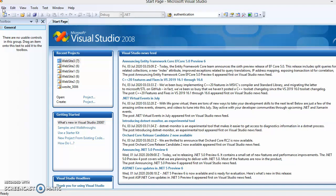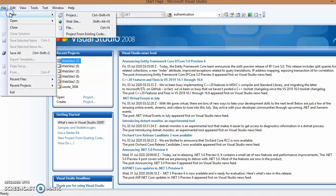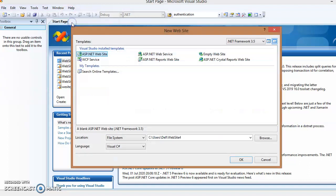First, open a new web application: click on the File menu, select New, then select Website. By default it is selected, but if not, make sure it is selected. Select ASP.NET Website and make sure the language is set to Visual C#, as we are going to use Visual C# for the coding.